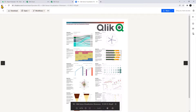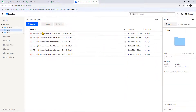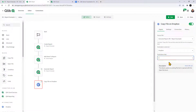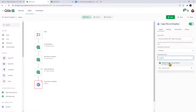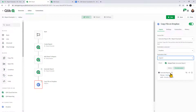For the destination file path, I'll enter back-slash 'report' back-slash 'report', and then make it dynamic by using the output generated from the report.